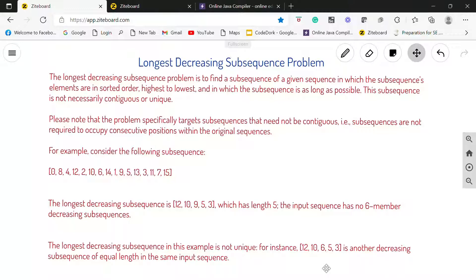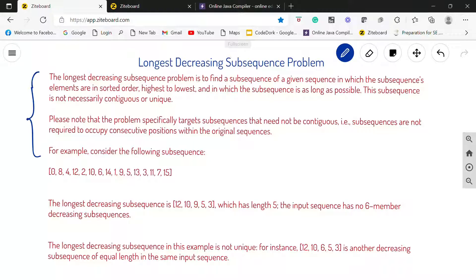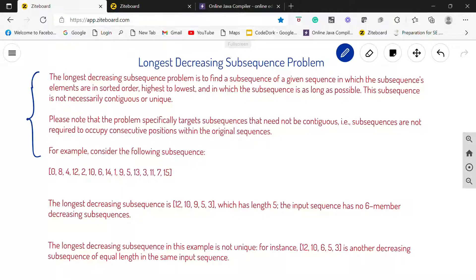So here in the description they have just mentioned what we have to do basically and what is longest decreasing subsequence. Subsequence means that elements can be and even cannot be consequent, they can be even close to each other subsequent to each other or they cannot be subsequent to each other. I will explain with the help of an example.